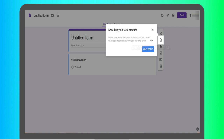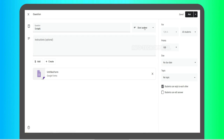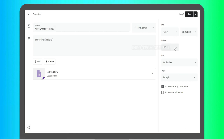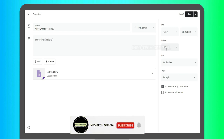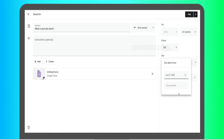Now I will show you a short answer question. For example: 'What is your pet name?' — I will show you a short answer. You can add points to each question and assign all the assignments. You can add points and add a grade so you can easily evaluate. You can set a due date and add time for students to fill out.